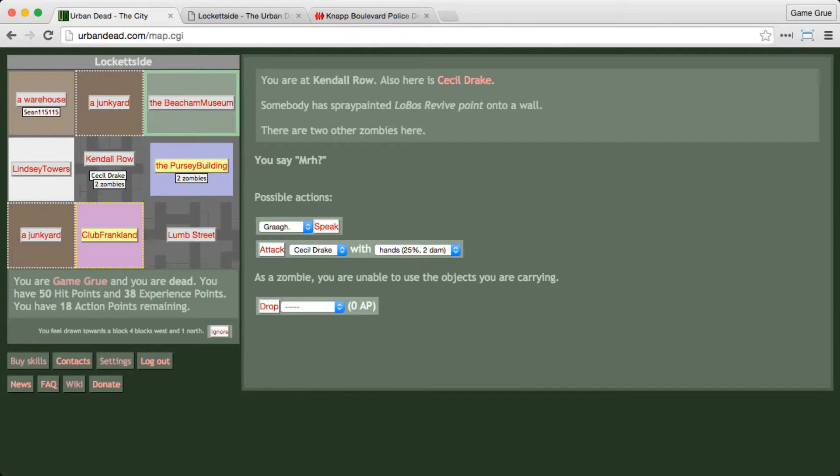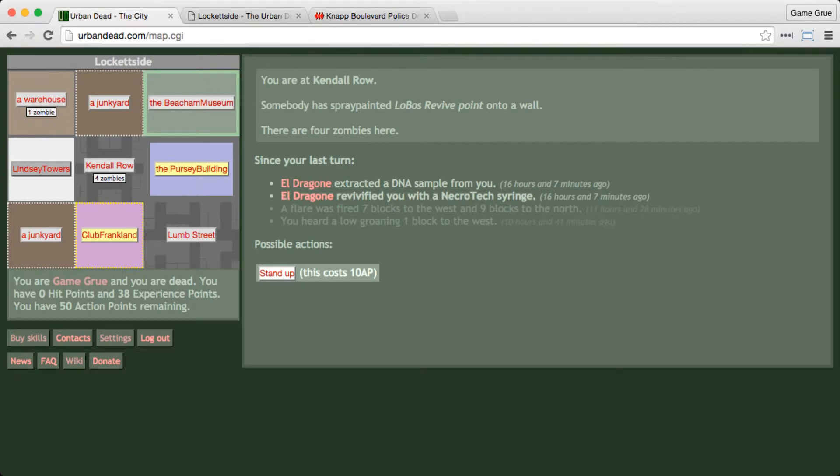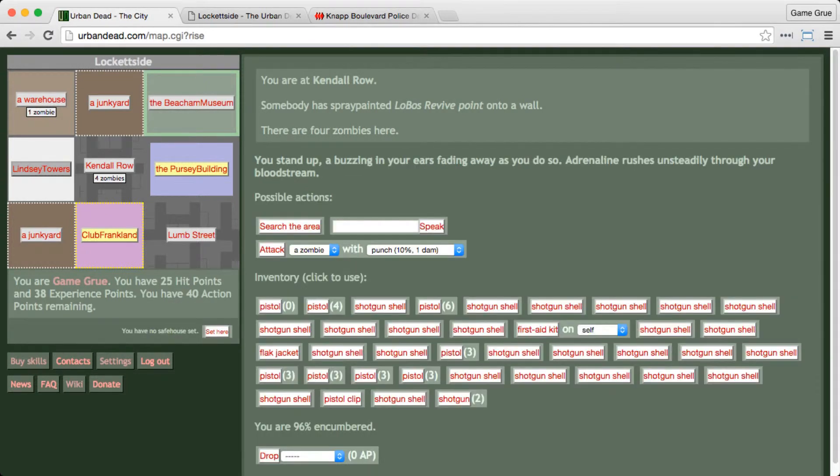Well, not actually this episode. I was told that maybe I shouldn't be combining my episodes. Since this was such a boring episode, I'm going to give you another one. So let me just do a little magic here. Full action points by the magic of editing. Oh, look at that. El Dragon extracted a DNA sample from you and revived me with a Necrotech syringe. So we are back to life and back on our feet. Let's stand up and get this party rolling.